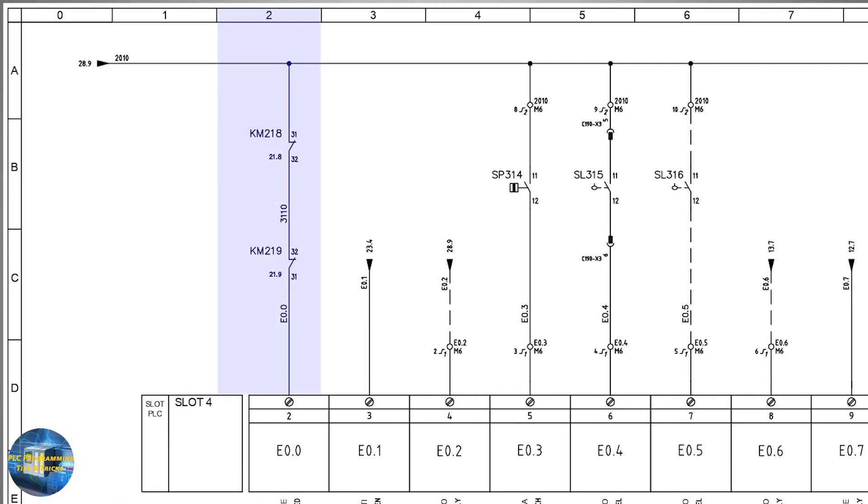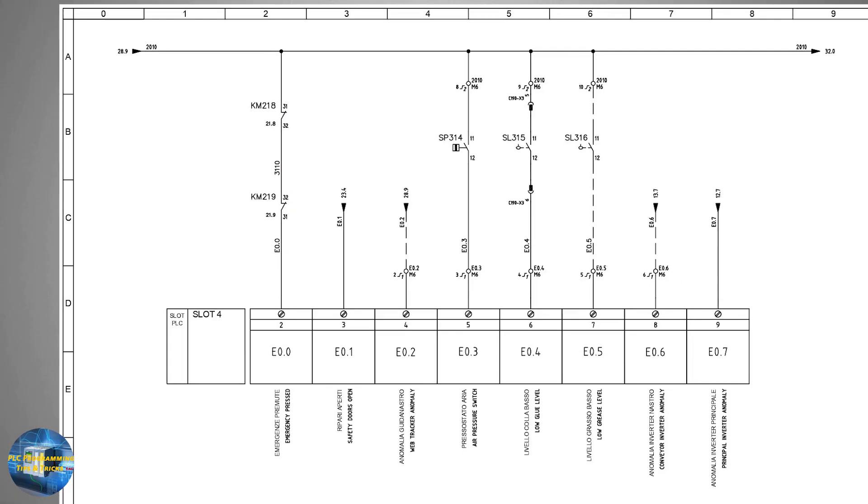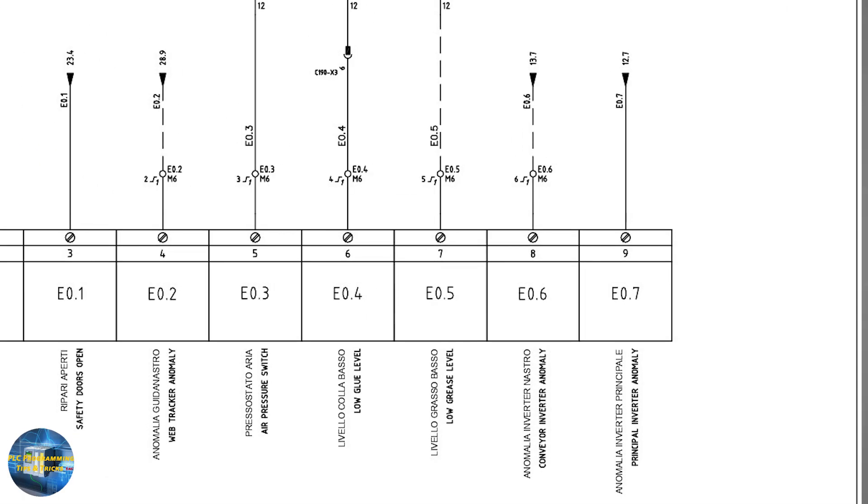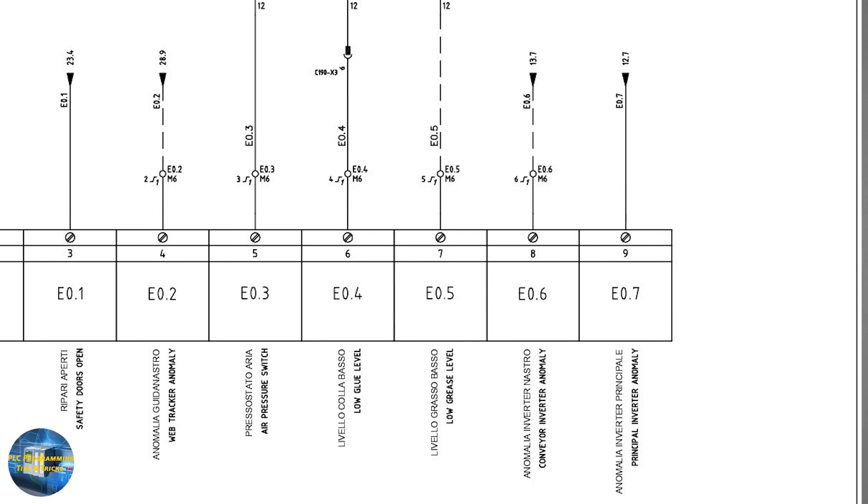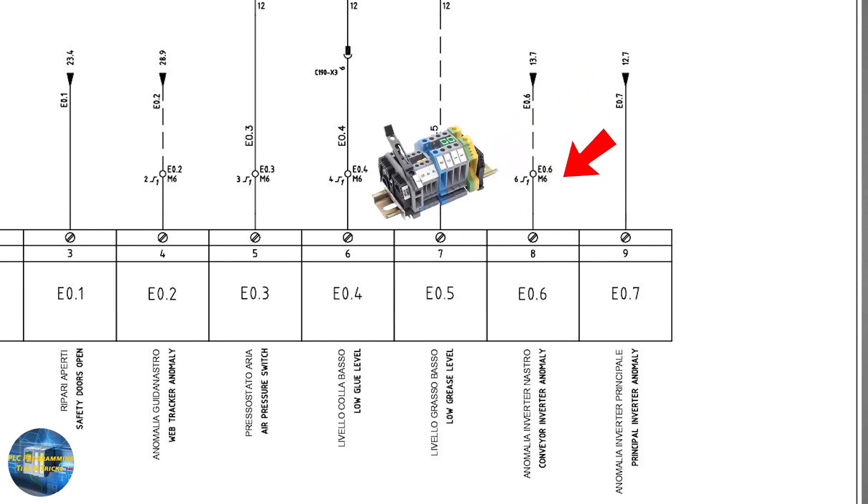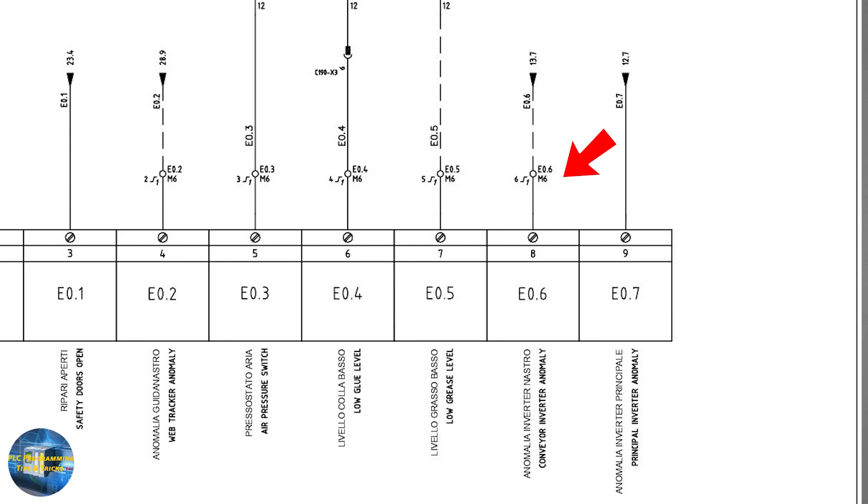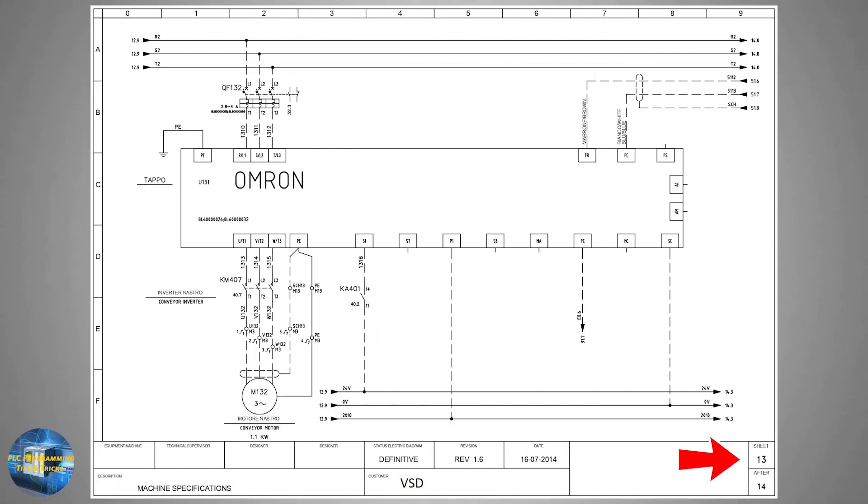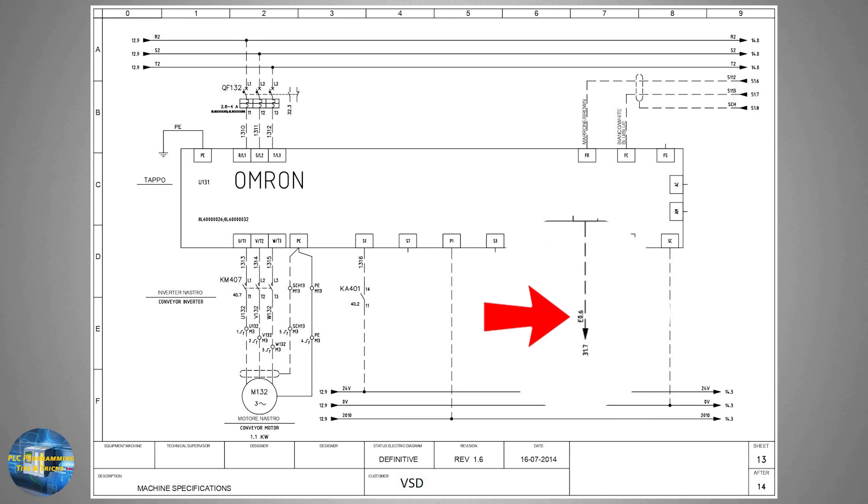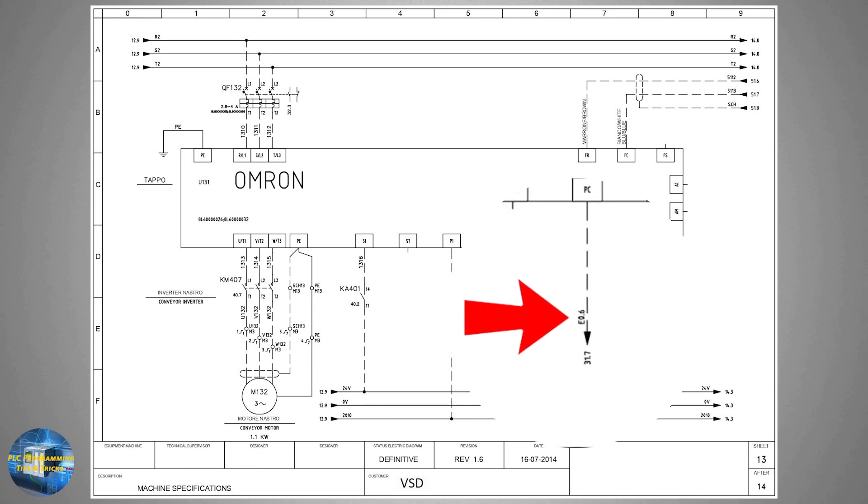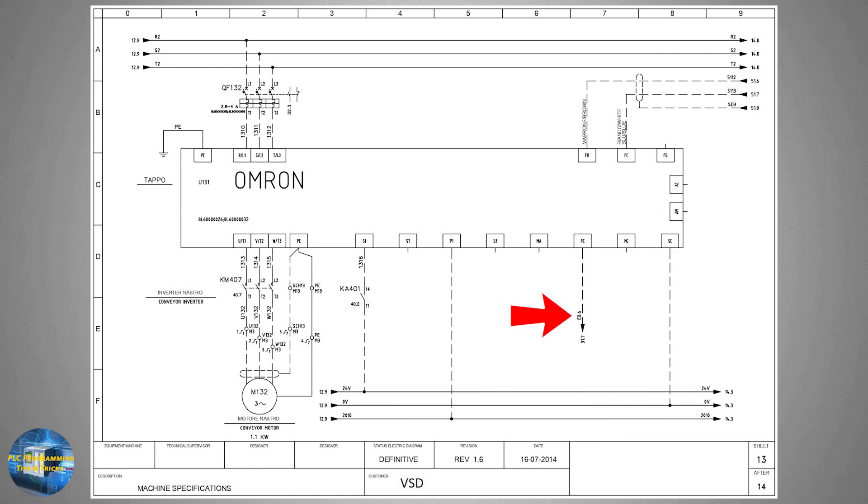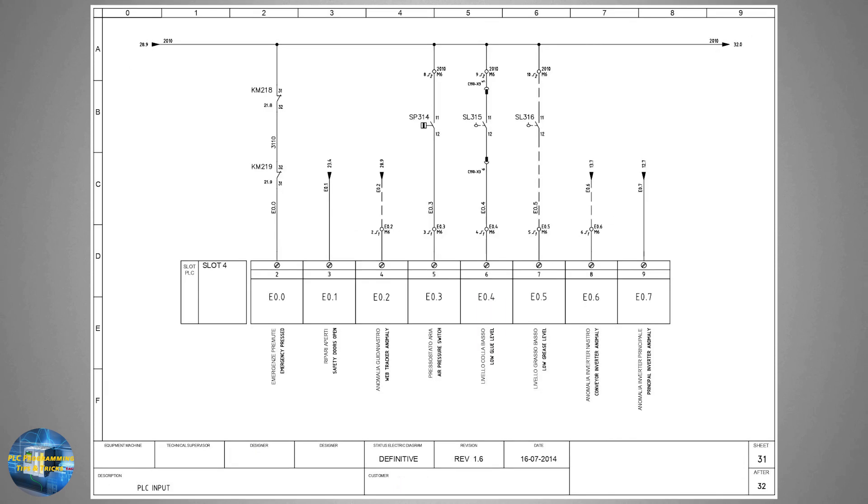Next, if we see terminal E0.6, it is mentioned as conveyor inverter anomaly. It is a VFD alarm signal. This signal wire is coming from sheet number 13 and its wire tag is E0.6. This wire is connected to the terminal strip of the DIN rail M6 in the electrical panel, and from there the wire is going to the PLC input terminal number 8. To trace back this wire, we will go to sheet number 13 and look for it in column number 7. This is the wire with tag E0.6 coming from sheet number 31, and this alarm signal is coming from the PC terminal of the VFD.